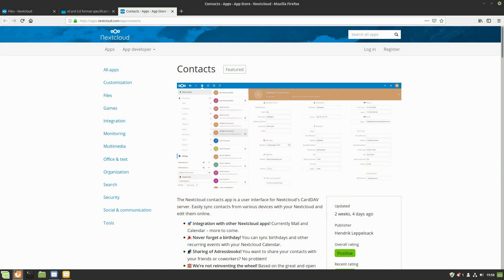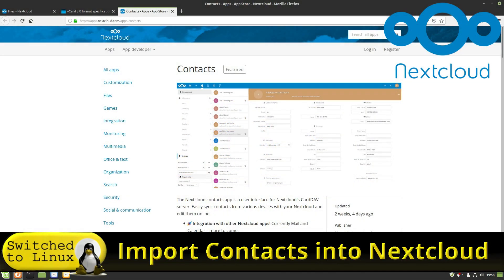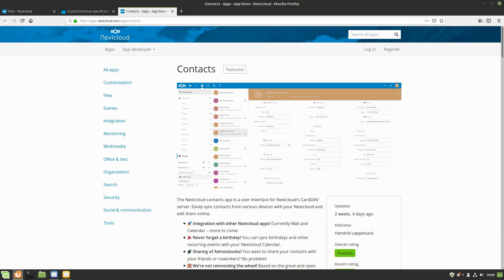Welcome back to Switch to Linux. We're going to continue the Nextcloud tutorials and do a couple of videos on contacts and calendars. There are a few common hiccups when attempting to import contacts, so I wanted to do a specific video just on how to get contacts into the cloud.